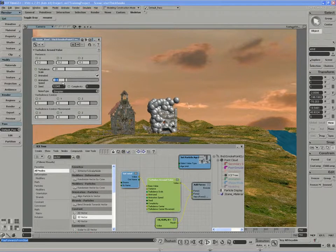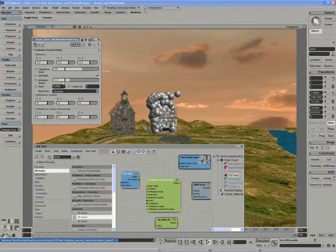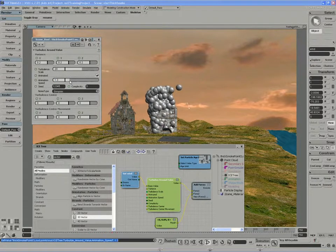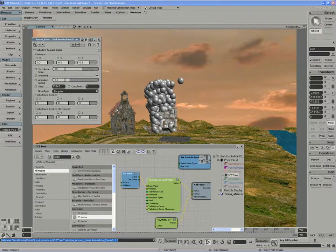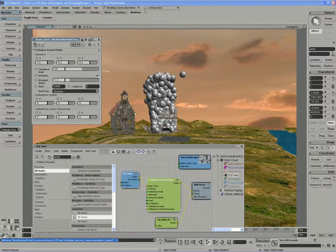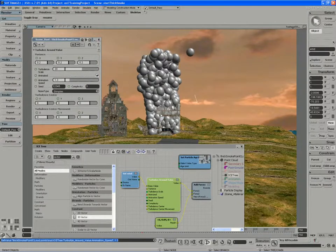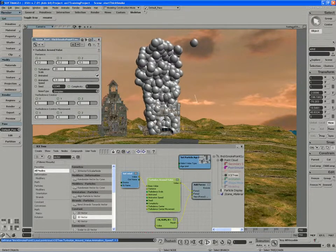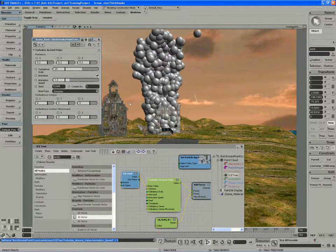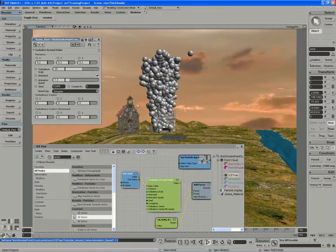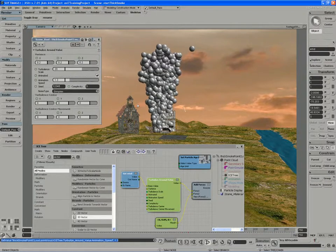I'll also increase the speed of that variance a little more. So now I'm starting to get some movement within my directional vector.